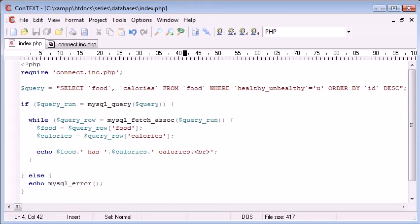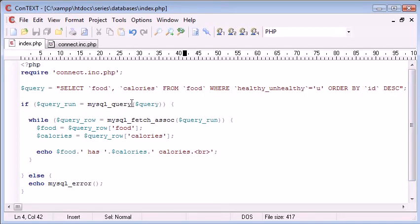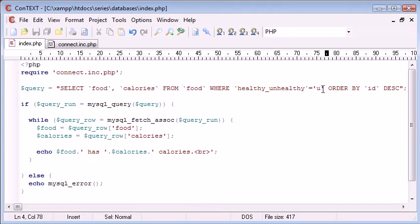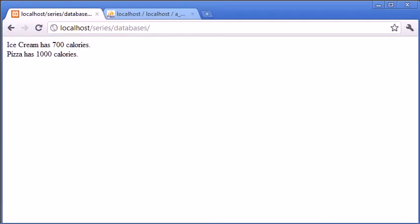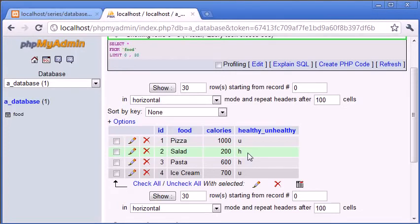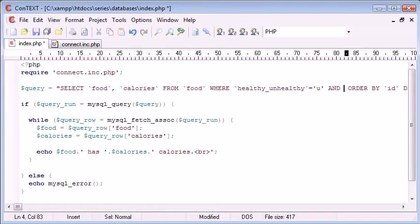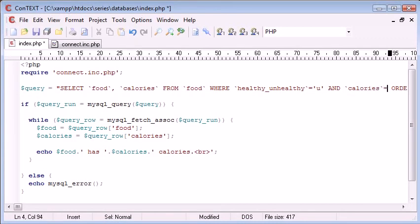Now there's also a function in PHP that allows you to return an integer with the amount of rows that have been returned. So for example, if we return no values - we've got healthy_unhealthy equals 'u', I could say AND... let's just pick something out: healthy_unhealthy equals 'u' AND calories...